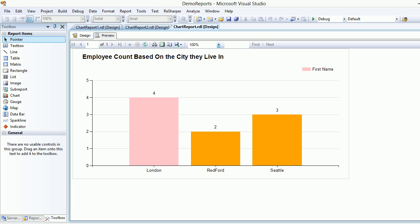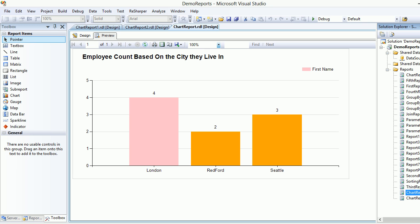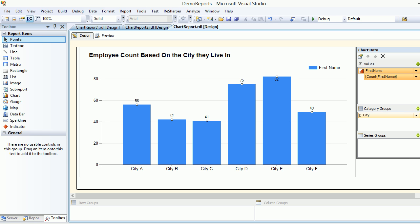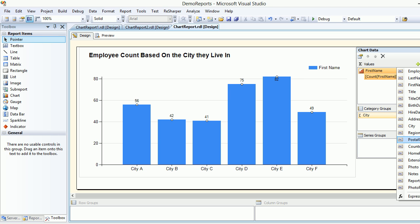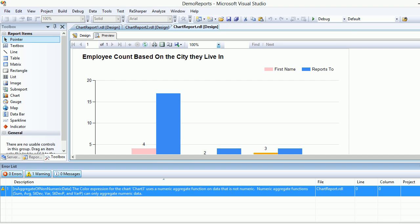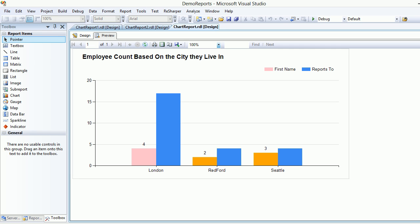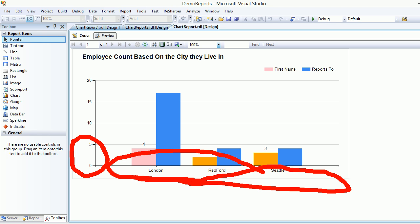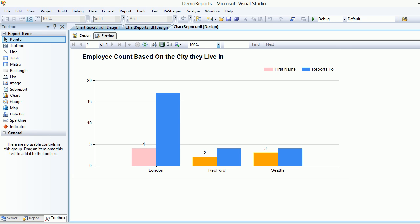Next, I'm going to add something I haven't shown you for a long time. Let me go back to design — I'm going to add the report-to column. Once I preview that, I see two things: this band describes how many employees I have from London, Redford, and other cities, represented from 0 to 5.